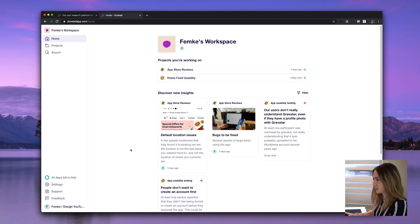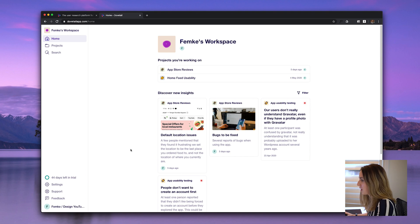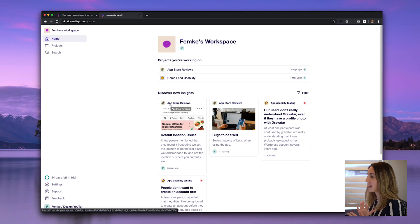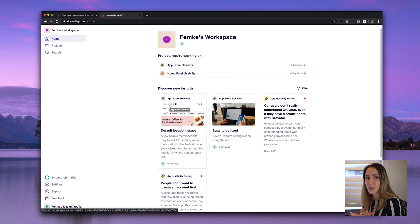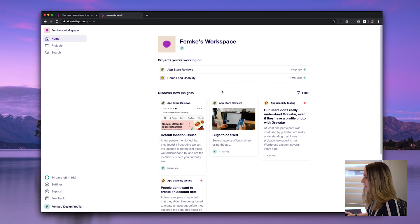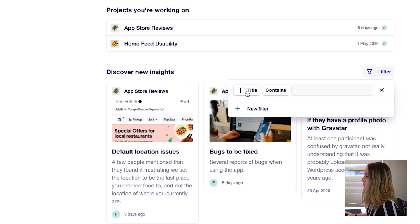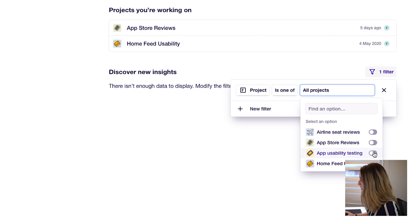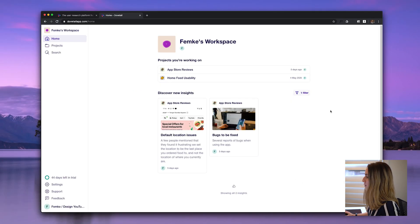I've spent the last couple of weeks playing around in the tool. So I have my own complete workspace with a couple of projects that I'm working on. Down here you'll see 'Discover new insights' — these are brand new insights that have recently been published by the research team and are ready to be used by design into the product. I can also filter on these insights if I'm only interested in a particular project.